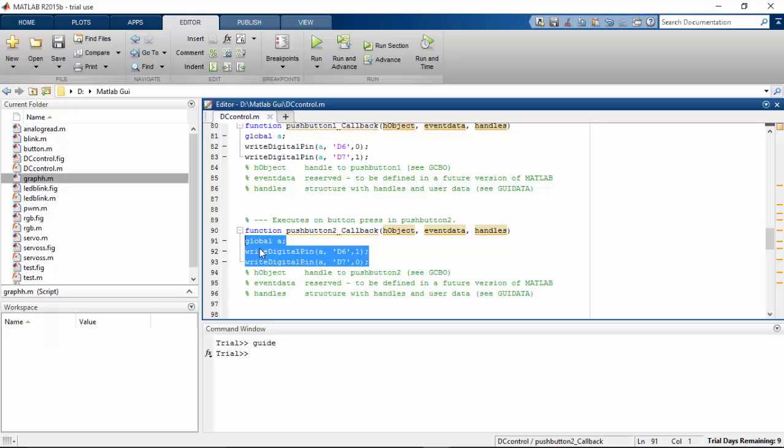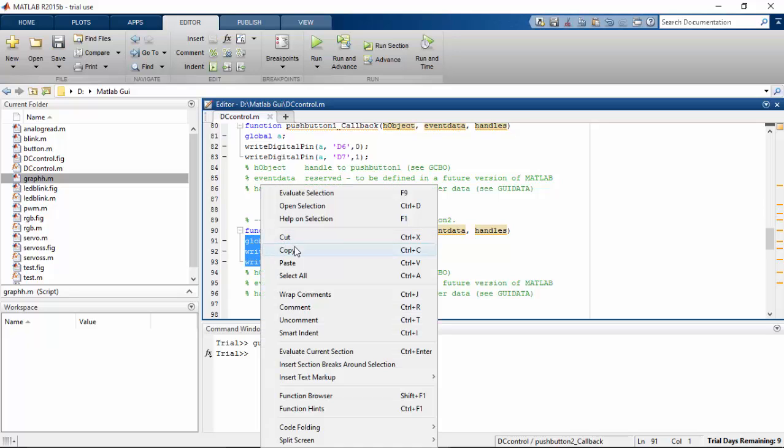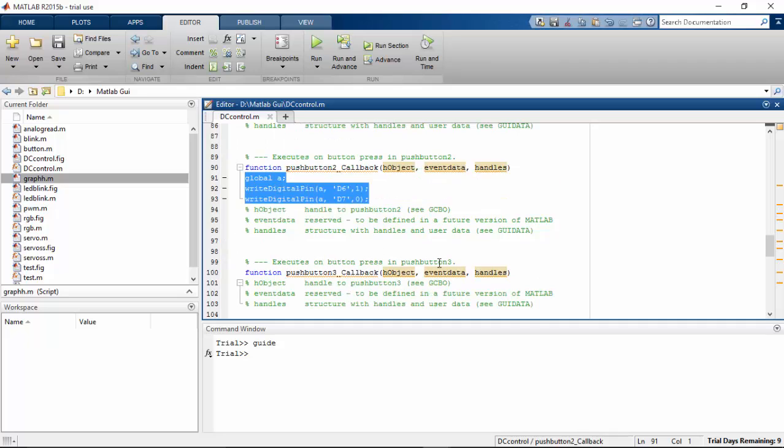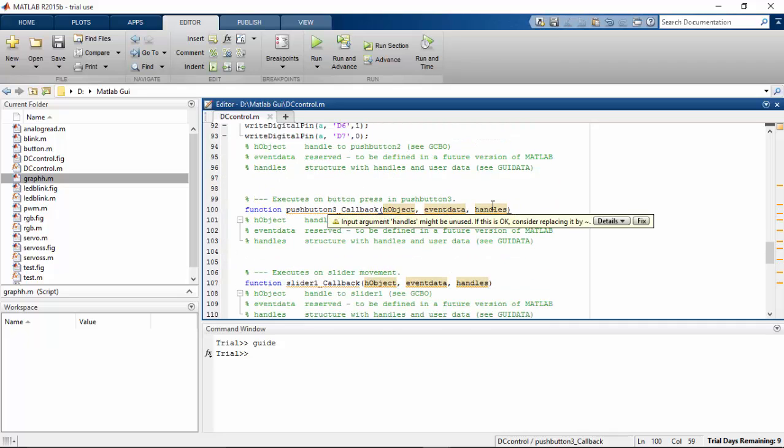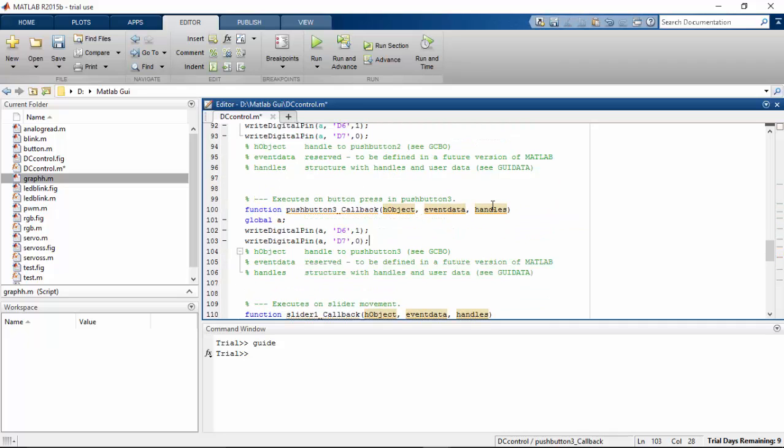So again, I need to copy this and paste on the third button. So both the buttons should be in low state. So if I press the third button, the motor should go off.